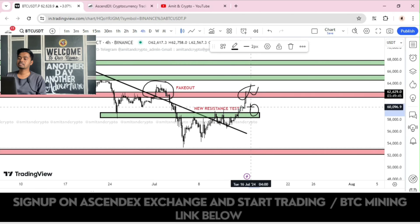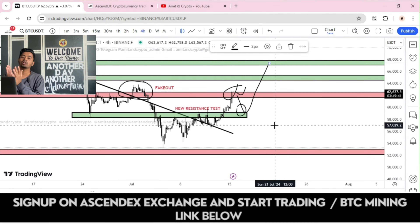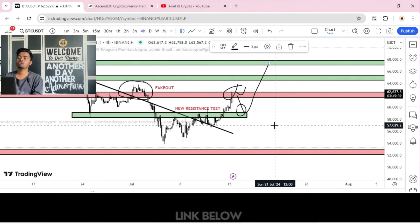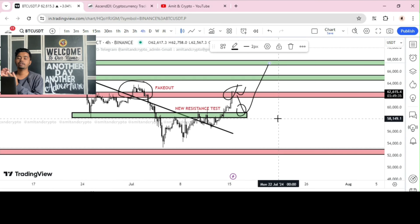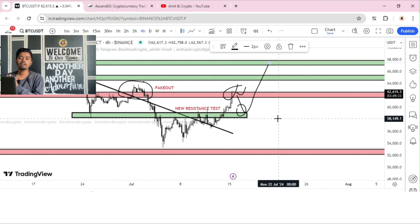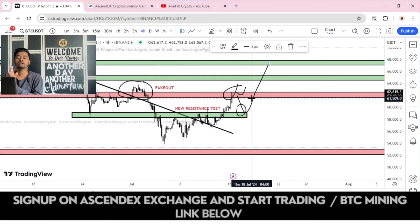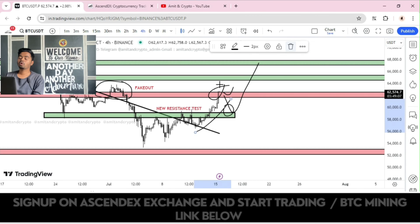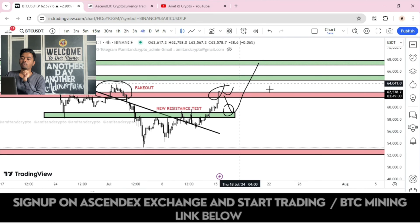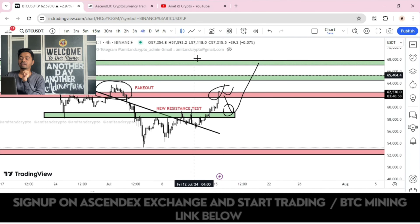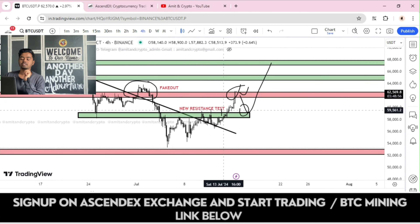If you want to take a long position, wait for this correction, then the next move will continue. Do not take a direct entry on the breakout side — wait for some consolidation, wait for some correction. Then you will understand whether the current resistance is properly working or not. Do not take any trade in this type of trend; wait for the proper breakout, then you can get a new entry.